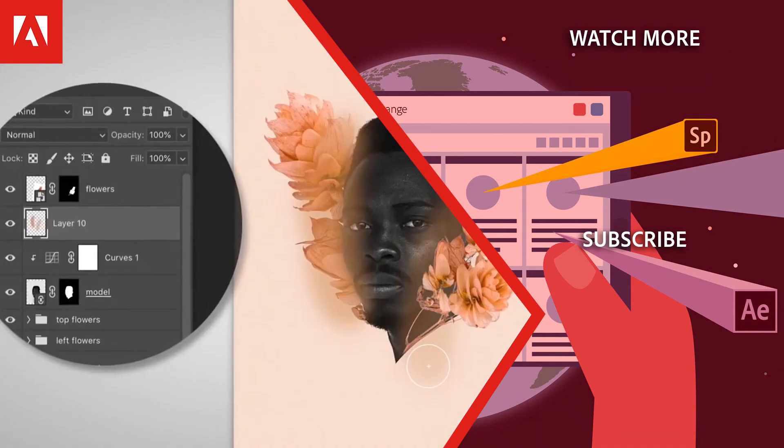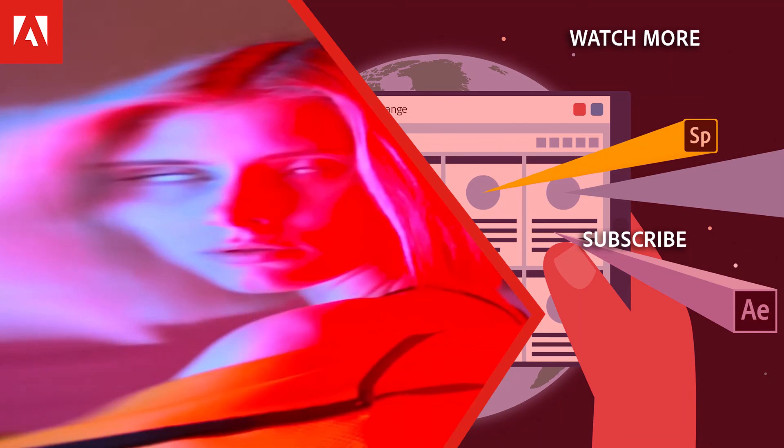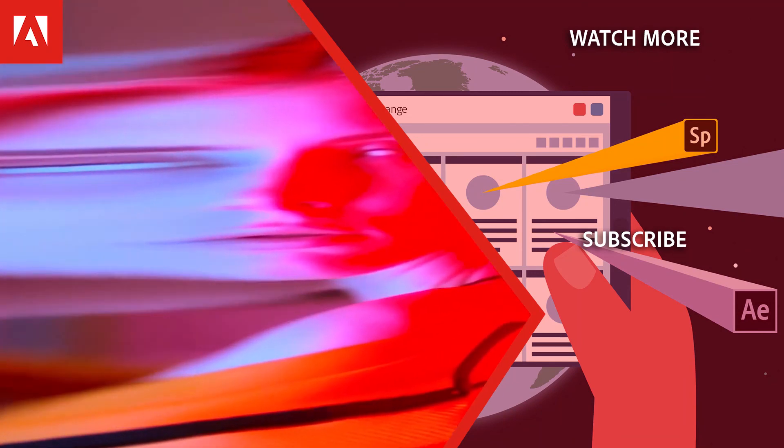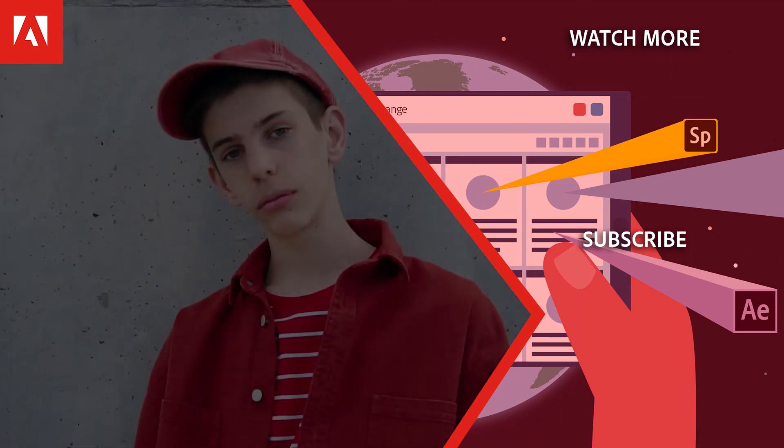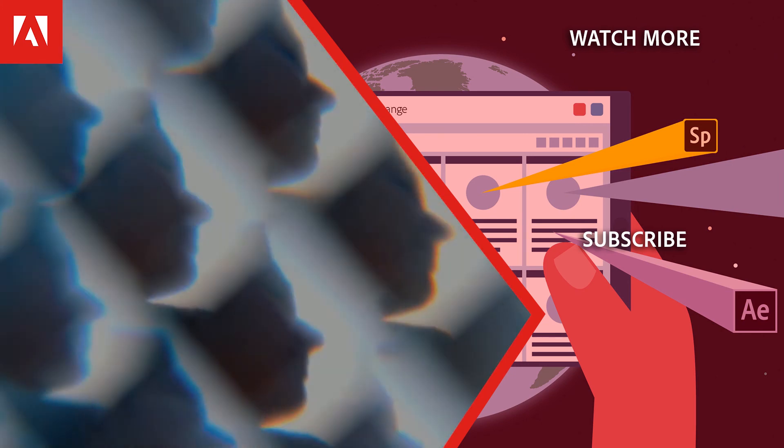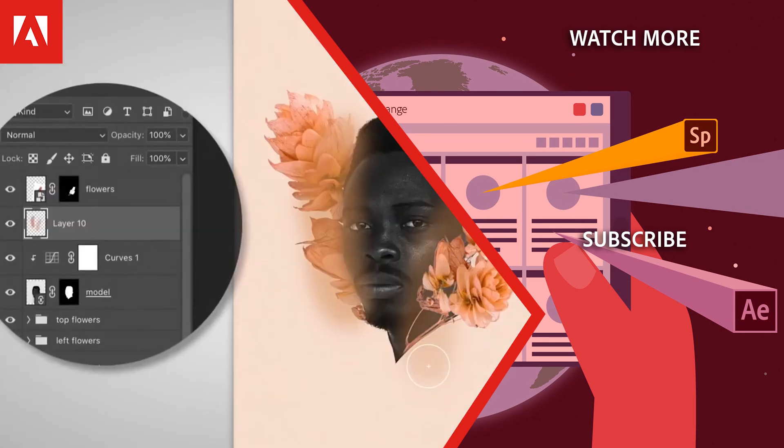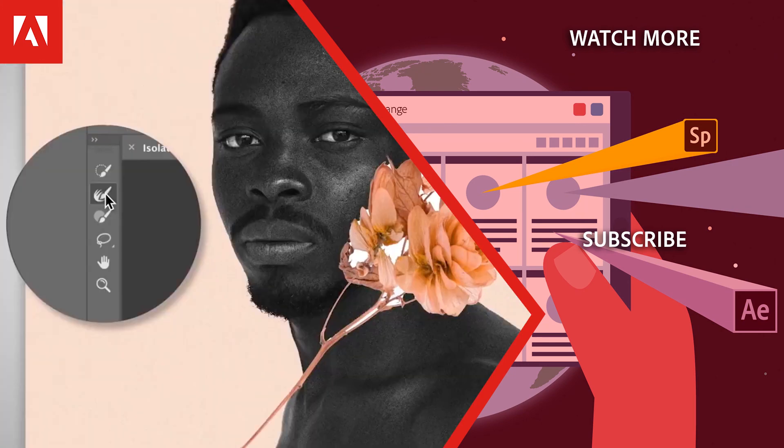Hi, everyone. Thanks for watching. Click the link in the description below to explore more free online professional development. And click the link on screen to subscribe to the channel for more videos.